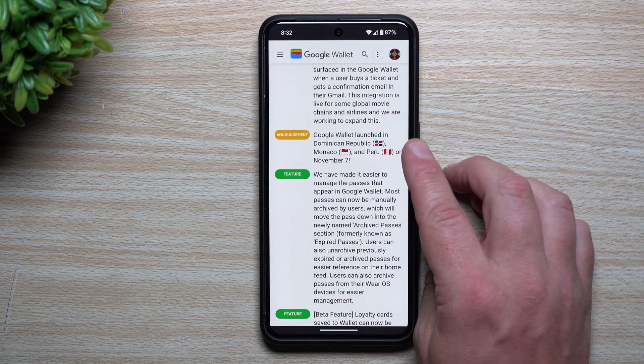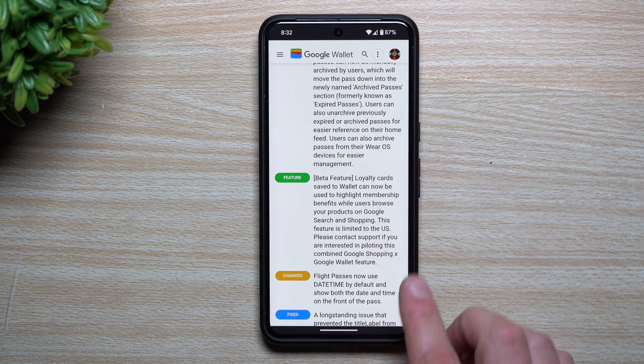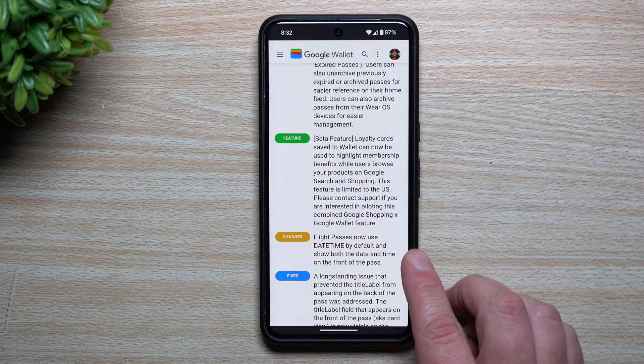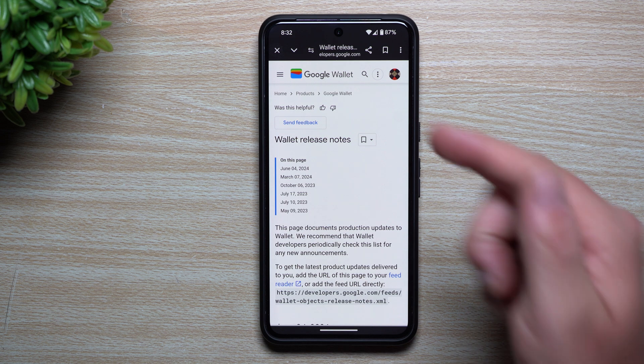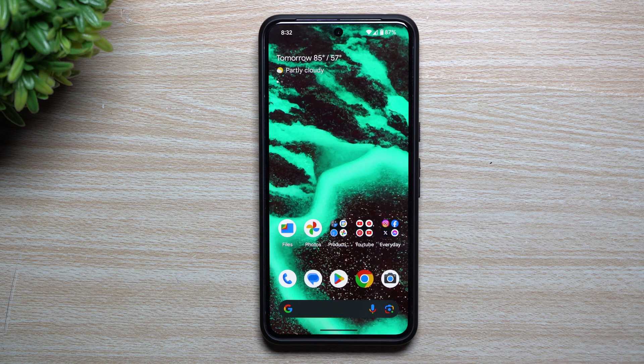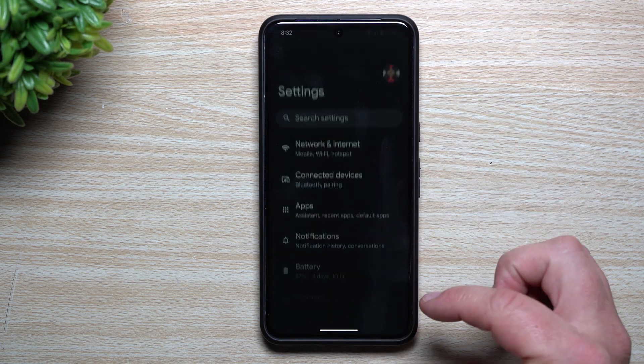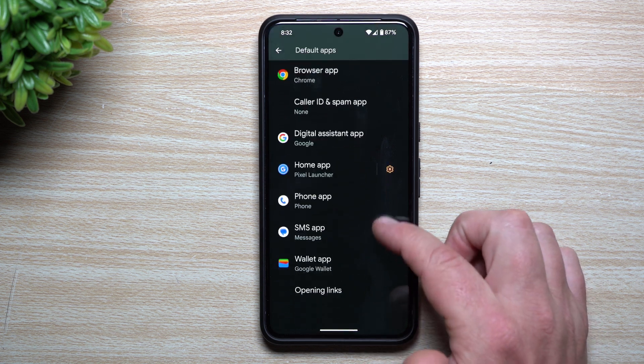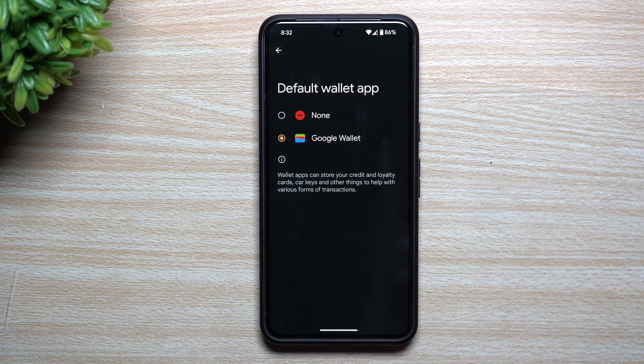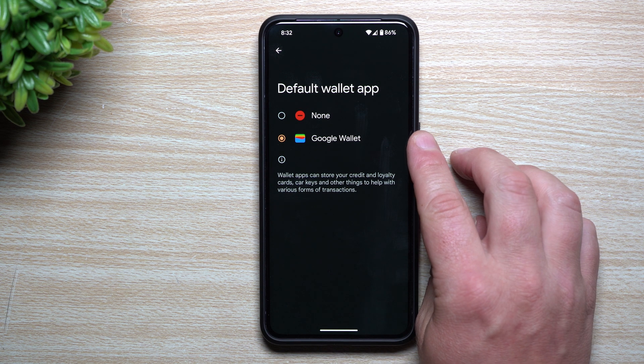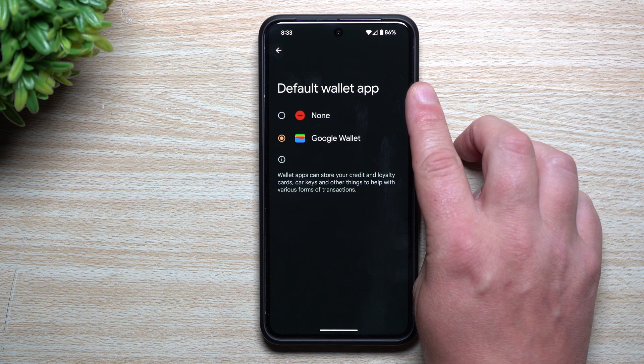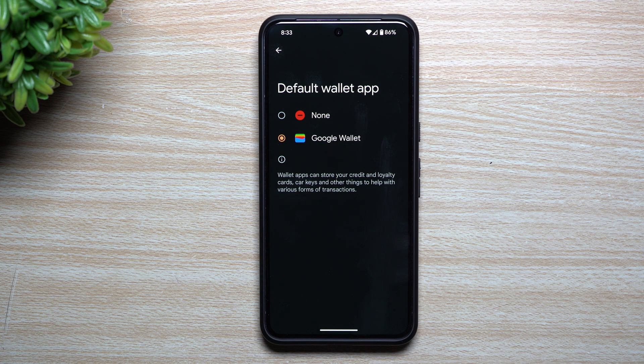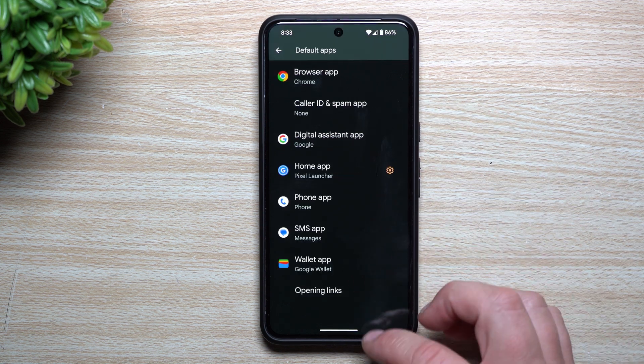Google Wallet is launching in other countries, there are additional features, there's even a beta feature - flight passes now use date time by default and show both the date and time on the front of the pass. There's a lot going on with Google Wallet with these updates. This is that other link I can share with you inside of the description if you'd like to read more. Also speaking on Google Wallet, if we go inside the settings and go inside of apps for the default apps, down over here for your wallet app, it gives you the ability to switch it to a different wallet app if for some reason you don't want to use Google Wallet. If you remember before Android 15, Google Wallet was the only wallet that was by default. Now it gives the ability for other developers out there to create it for Android devices, to add it on over into Google Pixel devices or any other Android phones.